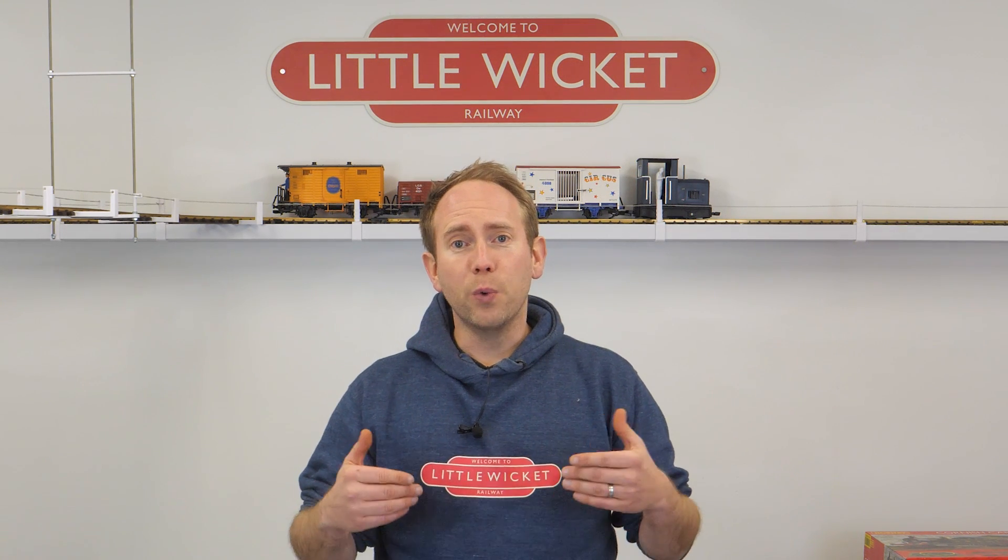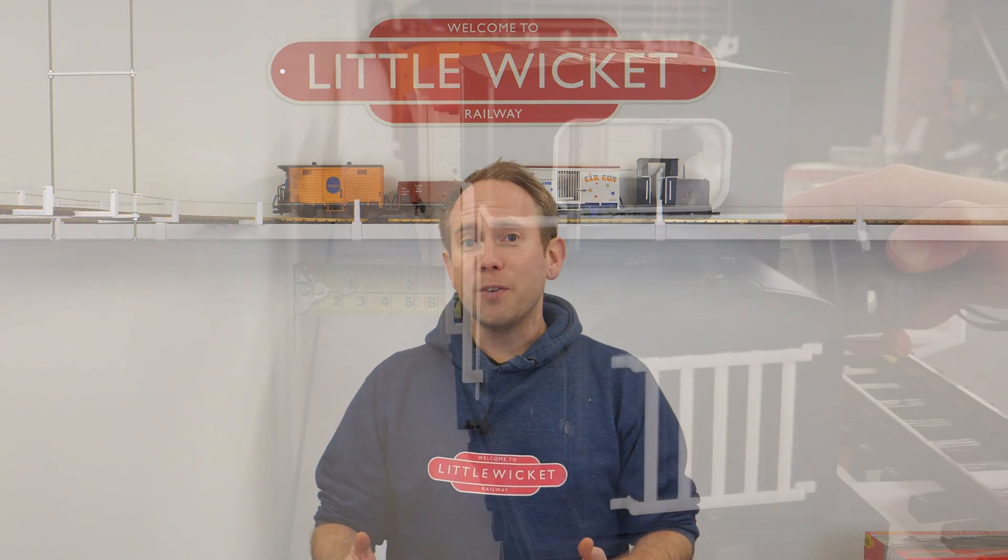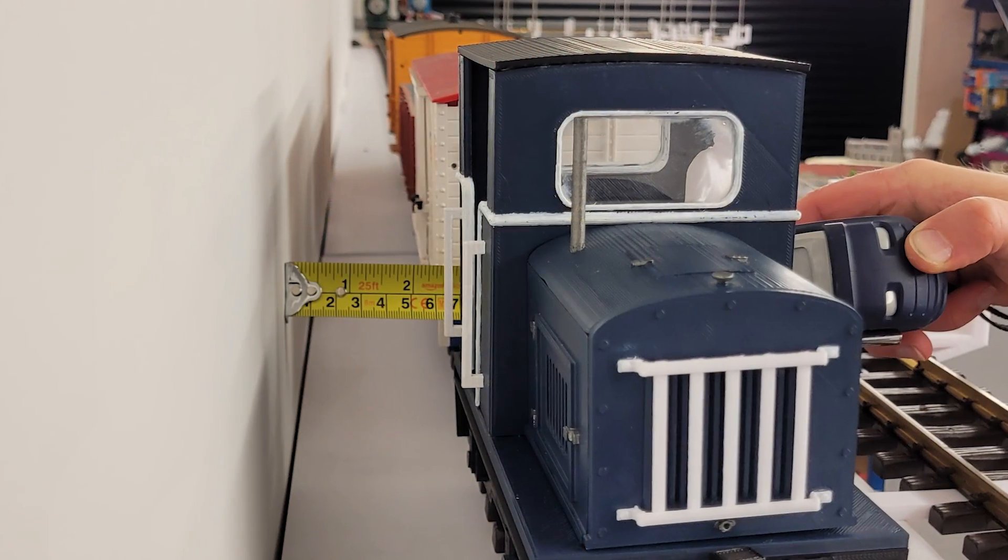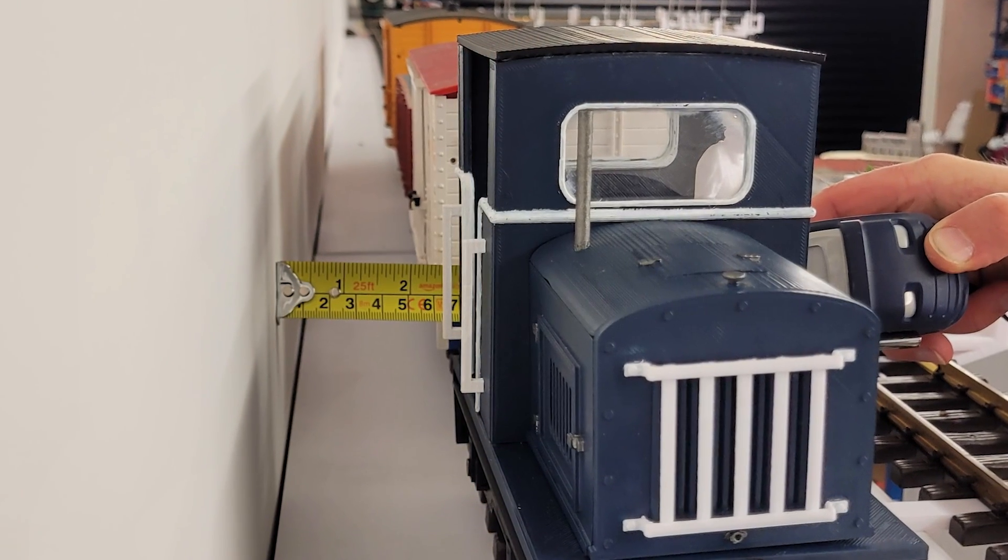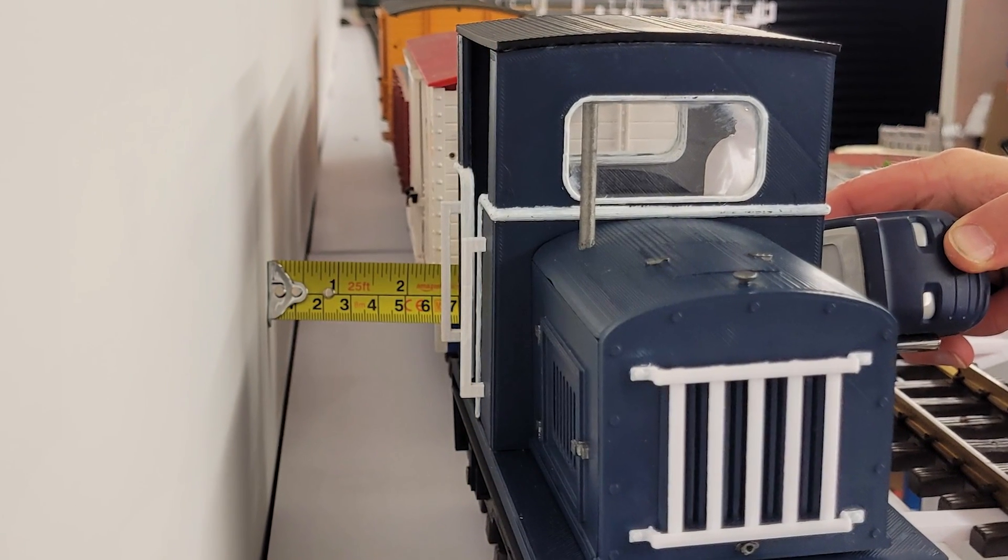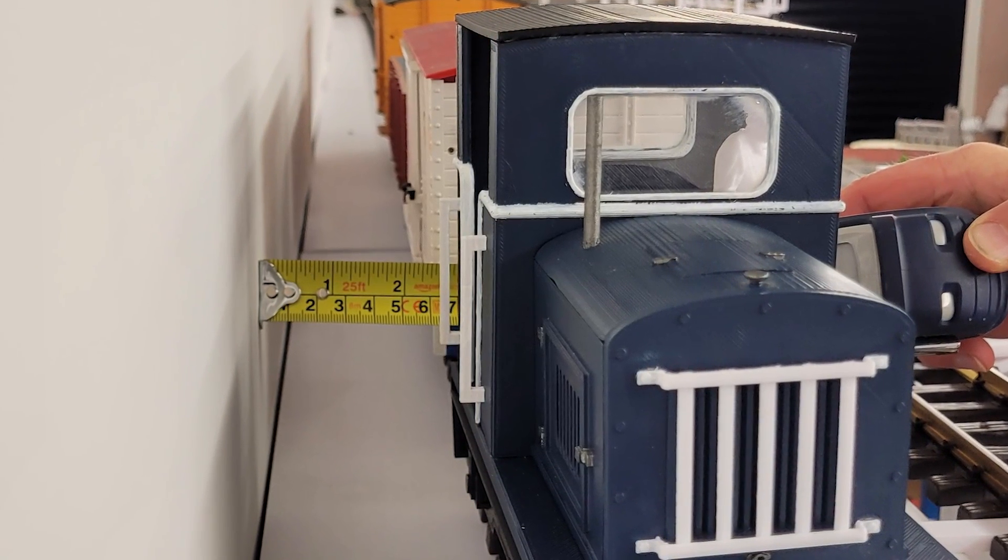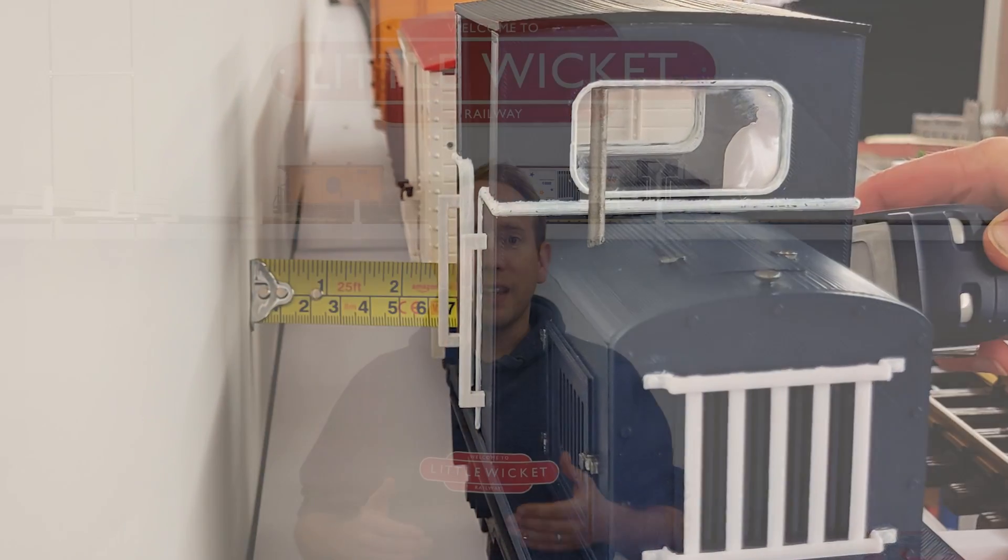If you're wondering what low relief means, it's just where the building isn't complete and doesn't go all the way back, so it could just be the front of the building for example. That's ideal for my railway because I don't have much space between the wall and the rails. What I really need is something that gives the illusion that the building goes all the way back but is actually only a couple of centimeters deep.